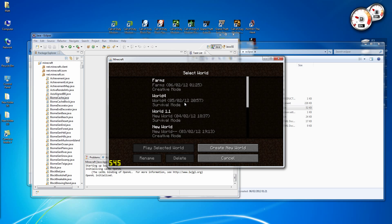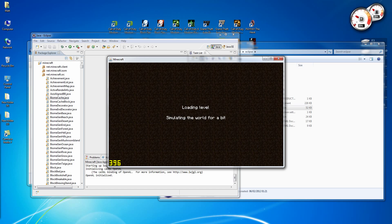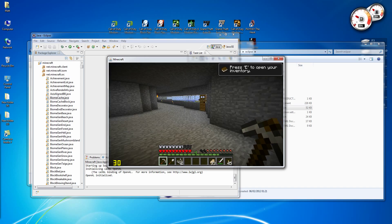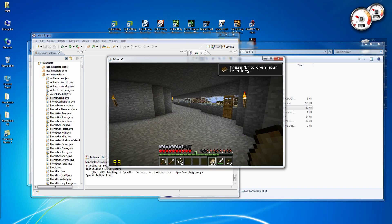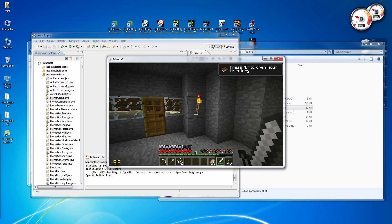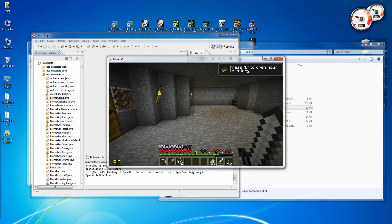And then if it all works, Minecraft should open like so. And you should be able to load up worlds no problem. So yeah.